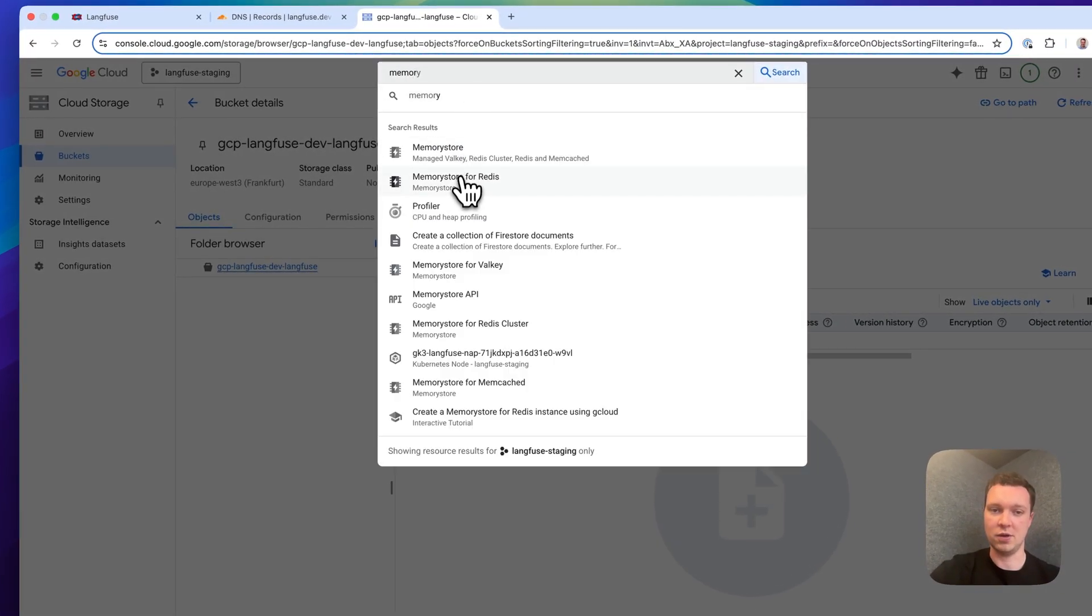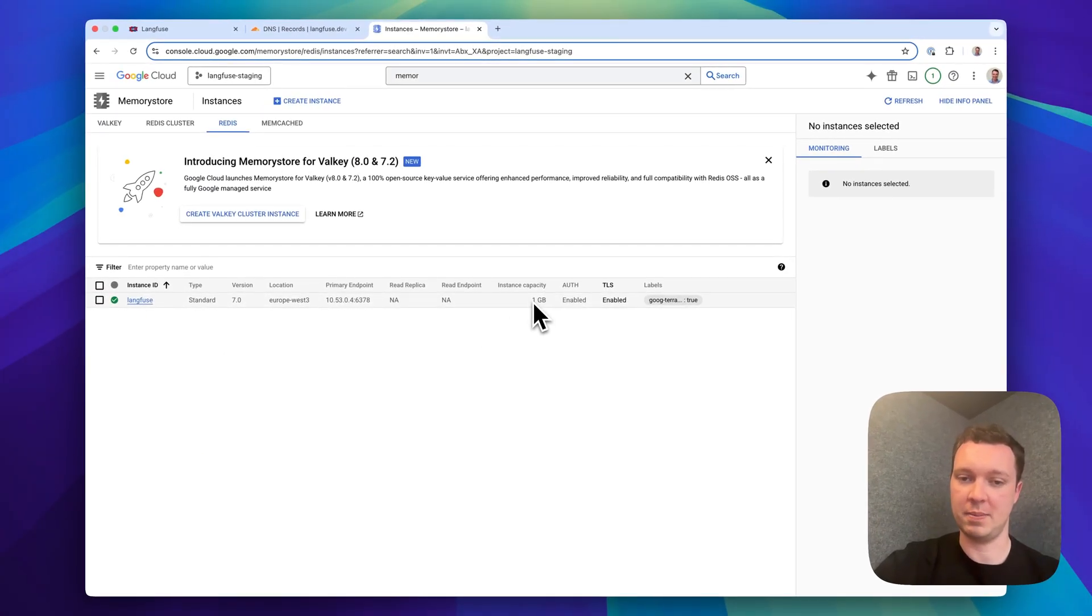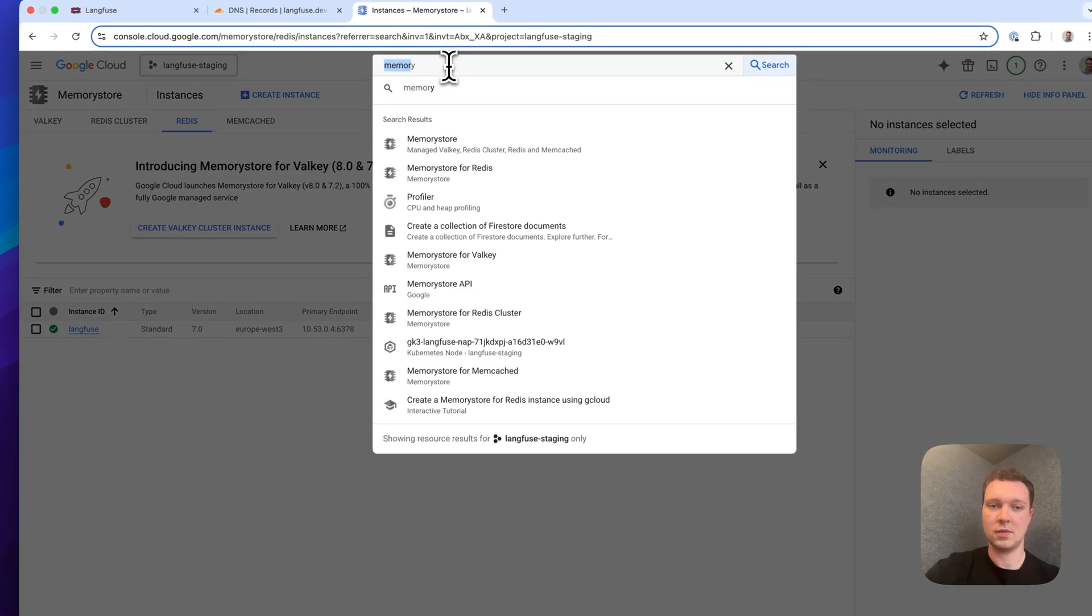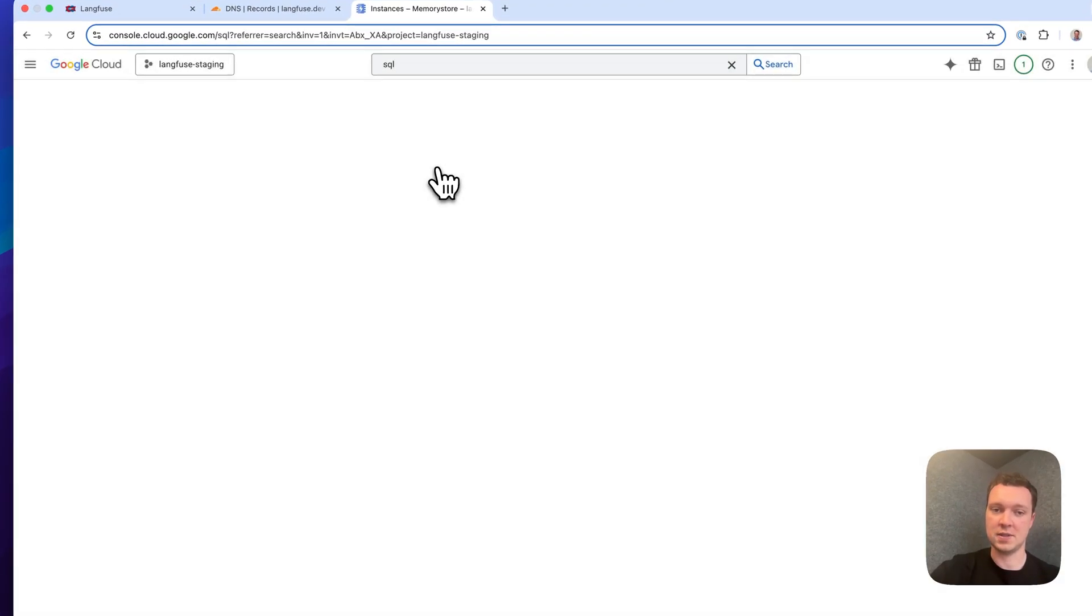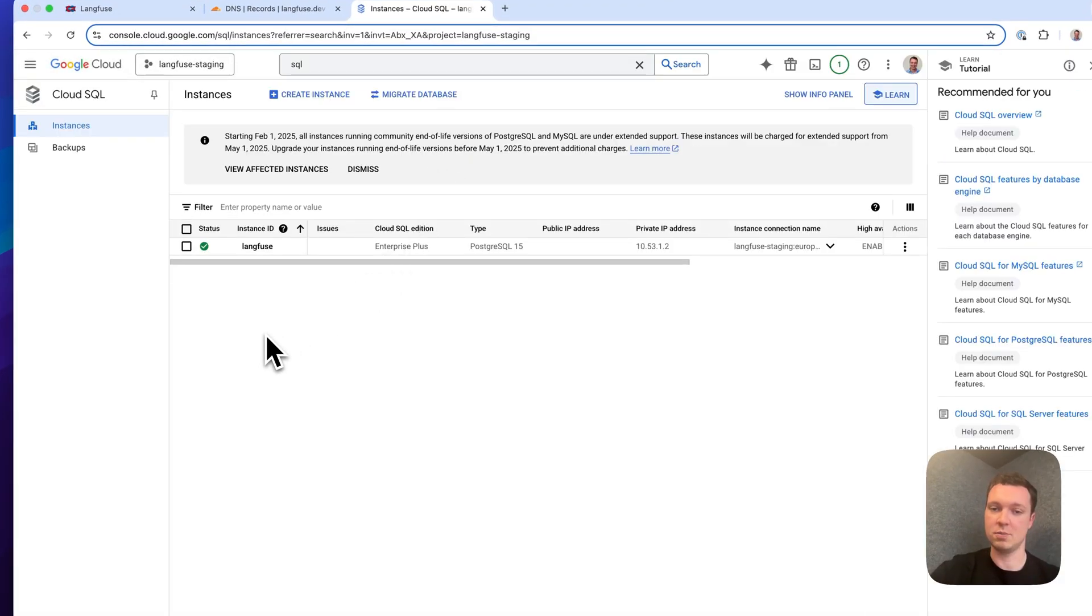The next resource that we will look at is the memory store for Redis. Here we created a cluster with a capacity of one gigabyte, TLS and auth enabled. The last major component is the Cloud SQL database that exposes a Postgres interface and is used by our services.